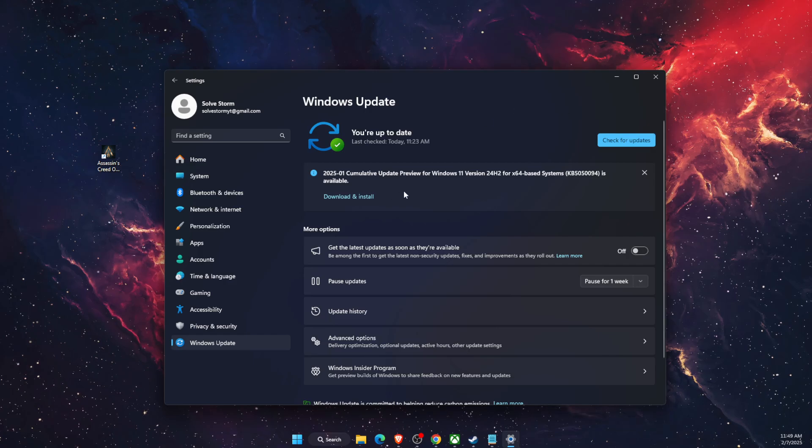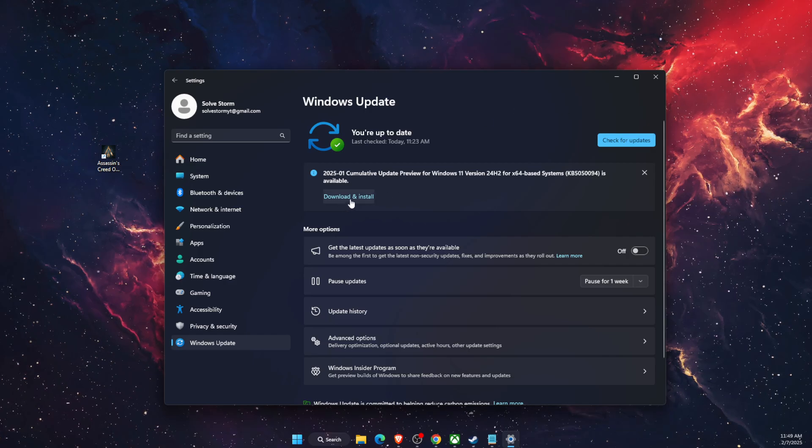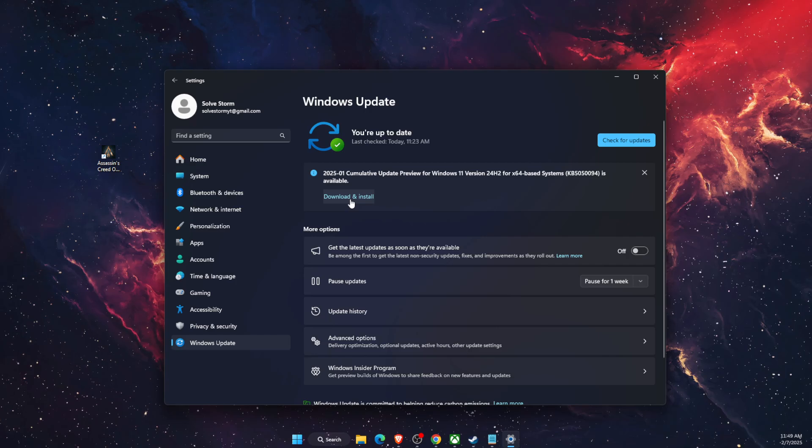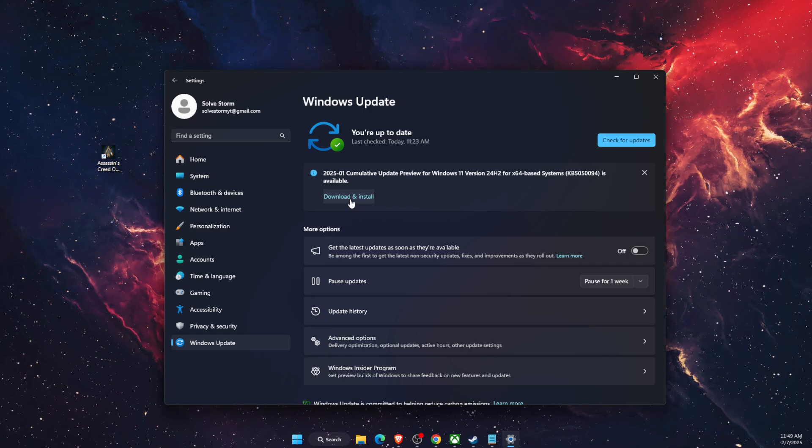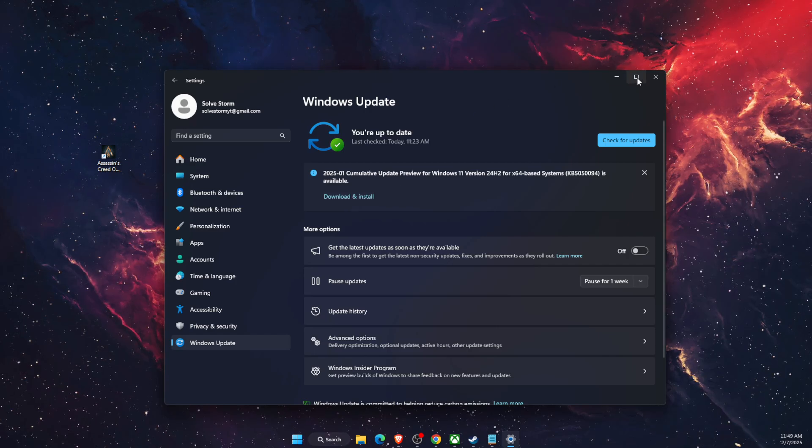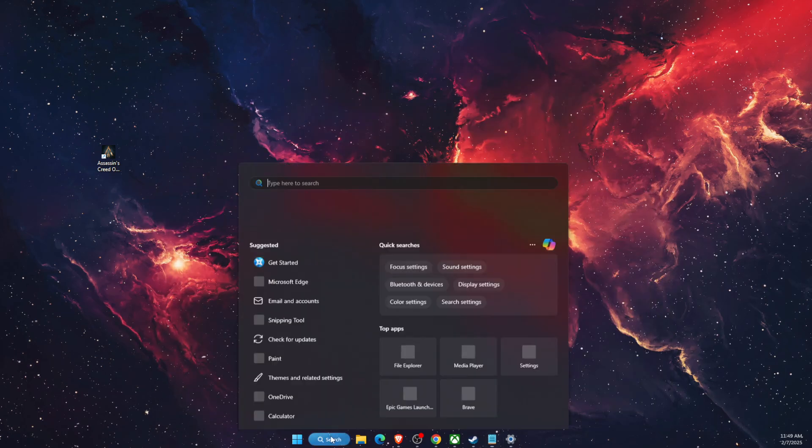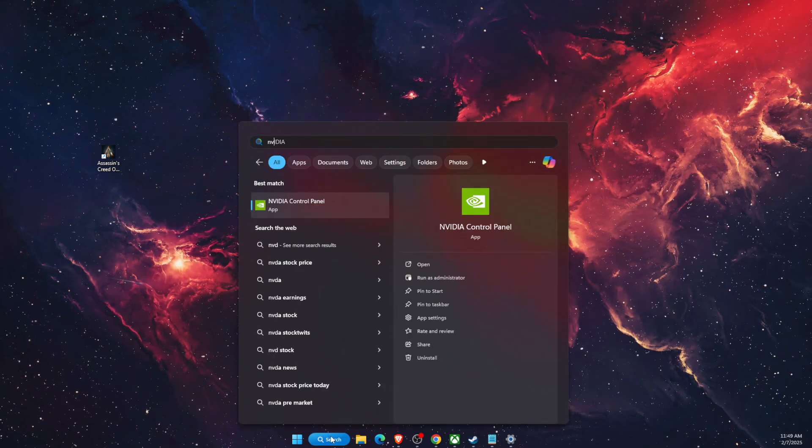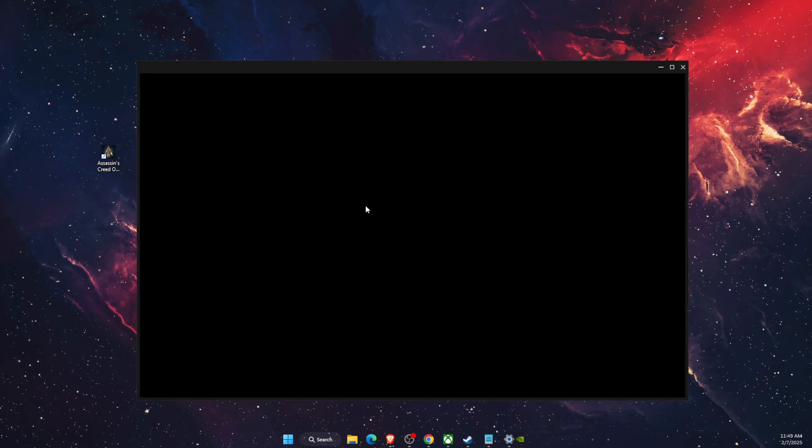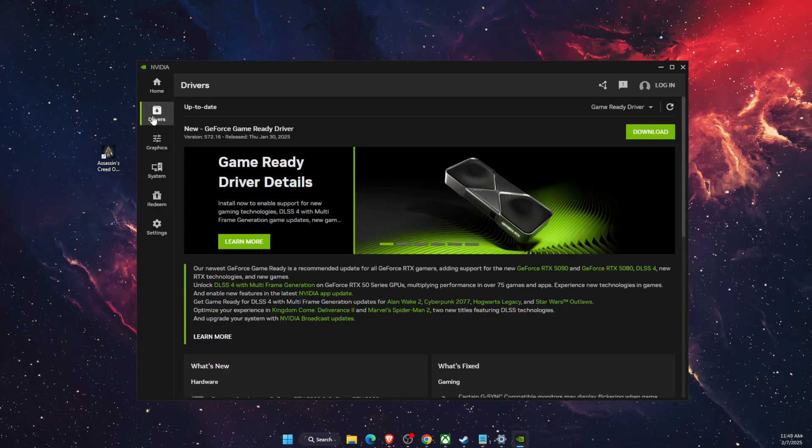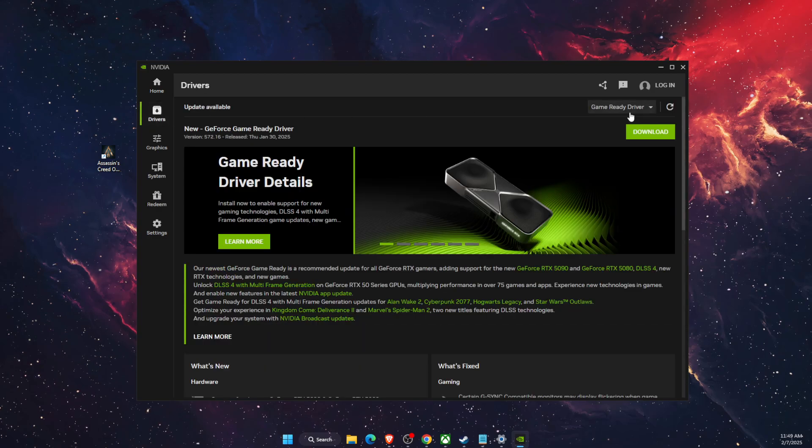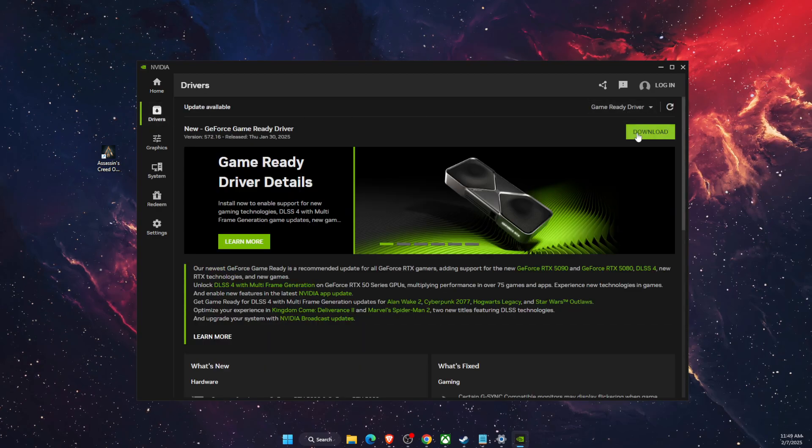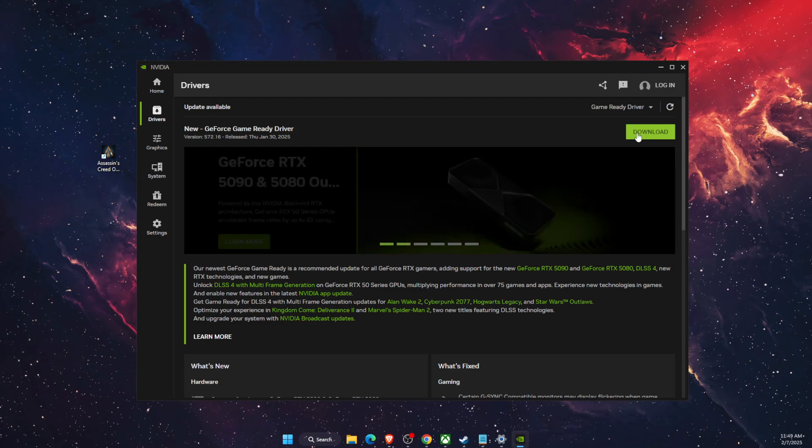And now another thing is to check your Nvidia drivers. So of course if you are using Nvidia, if you are using AMD, just open it up and check for the latest drivers. If there's any, just download it and now check if the problem still persists.